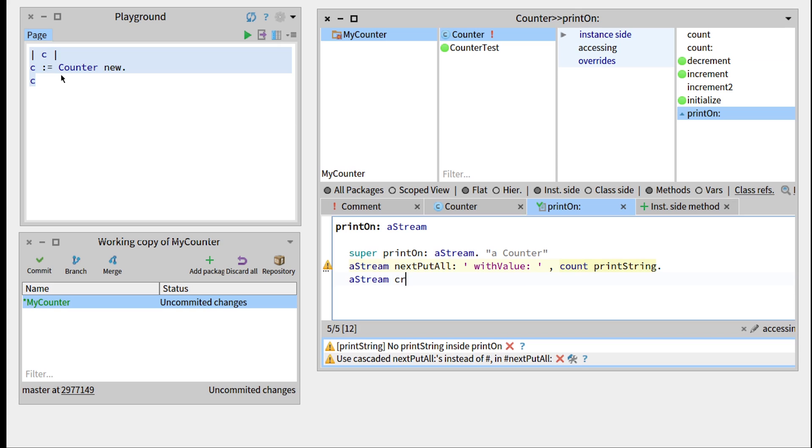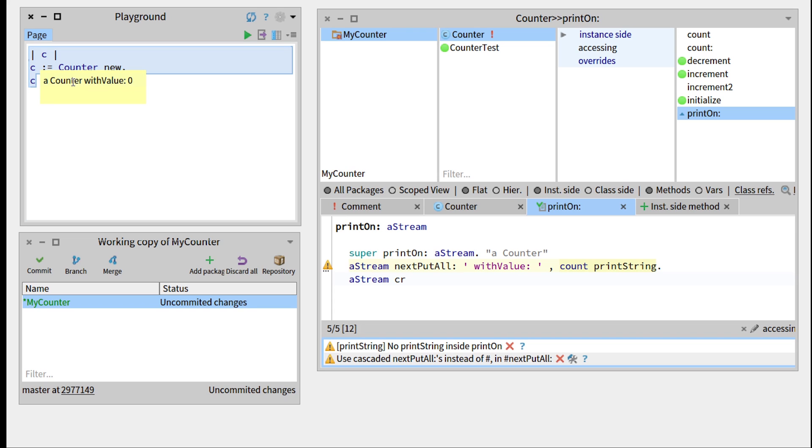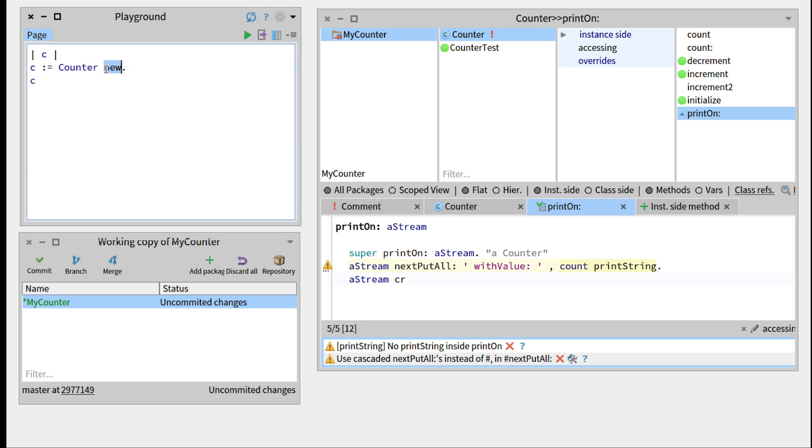And see how it works now. So, we should have a counter with value zero, right? So let's print it, counter with value zero, that's great.